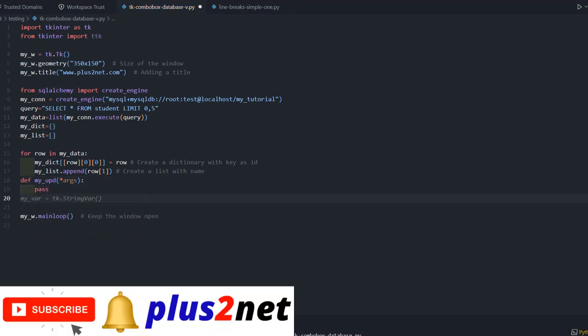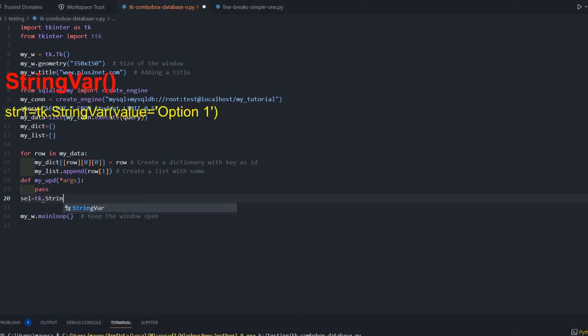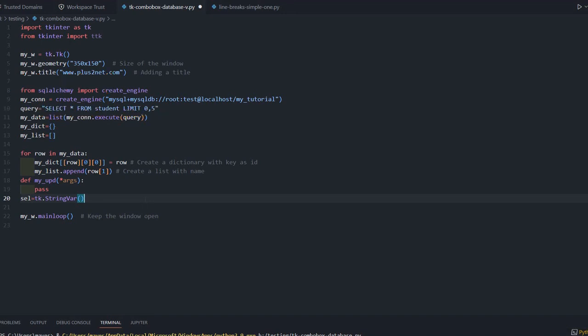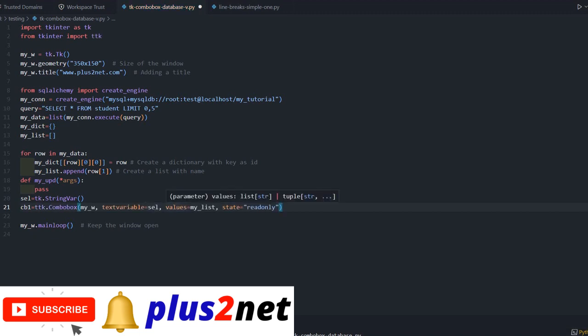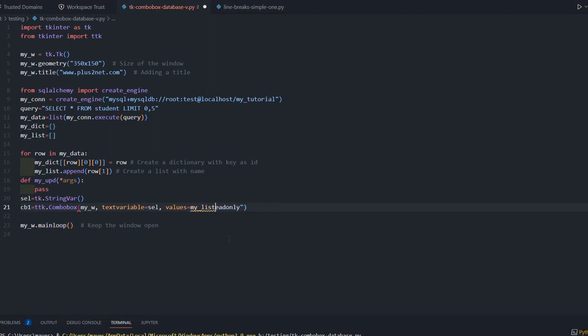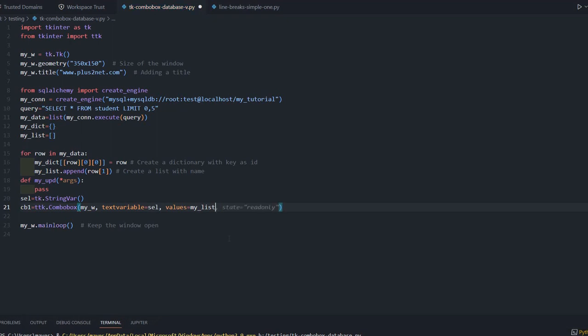Now let us create our combo box. To store the combo box, we'll create one string variable: scl = tk.StringVar(). This string variable will connect to our combo box. cb1 = ttk.Combobox, with text variable as scl, values from my_list.